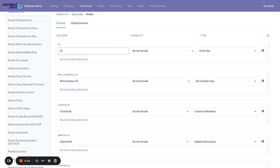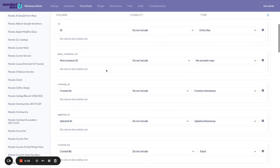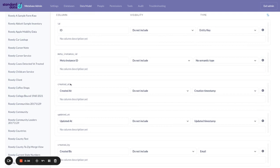So it adds an ID column. It adds this thing called a meta instance ID, which is a global unique ID created at, updated at, and created by.